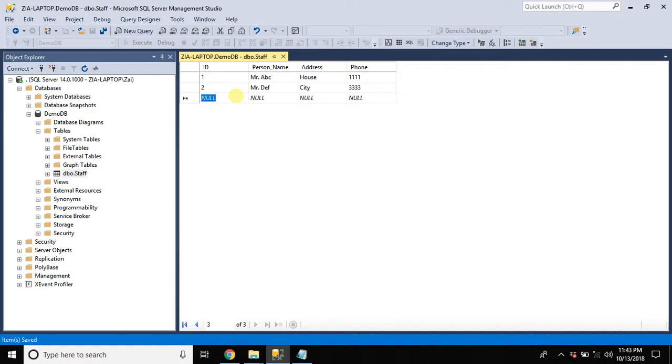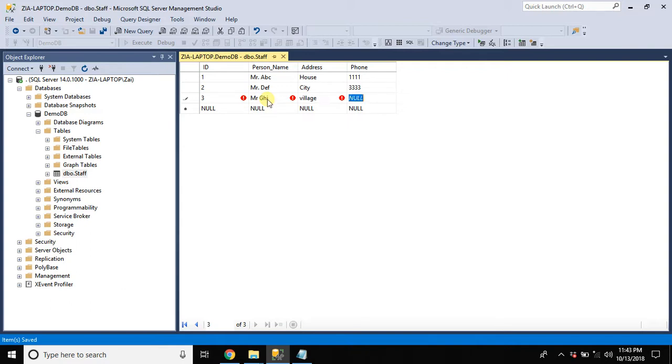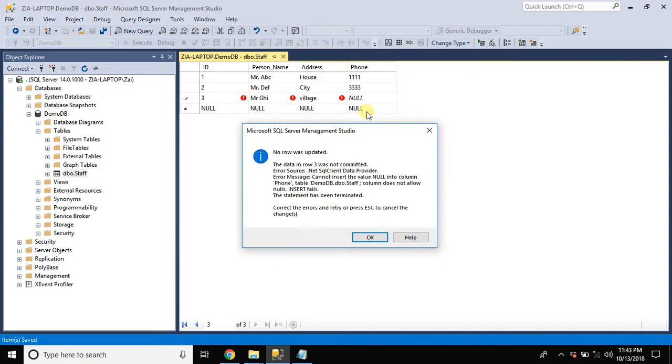Now add this new record. Let's try leaving this column null. As I click the next row, it prompted an error.